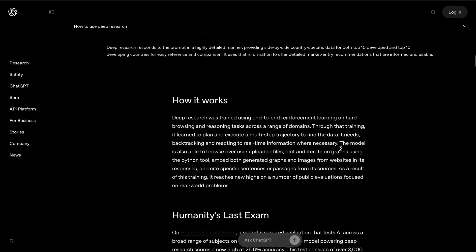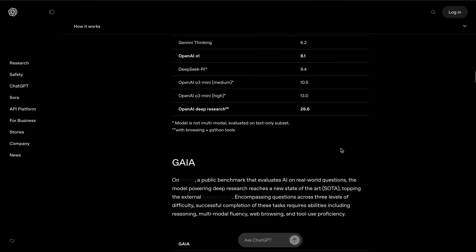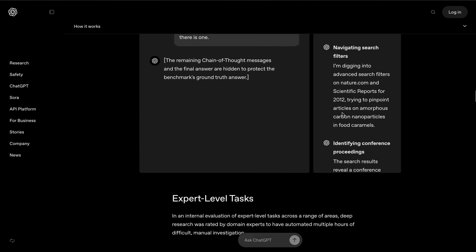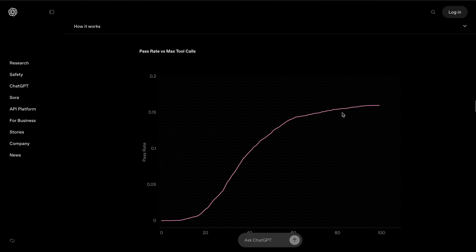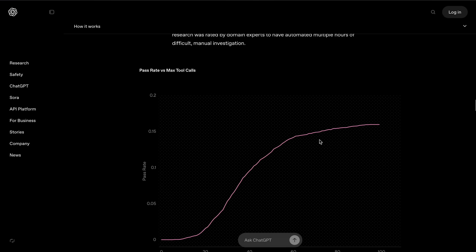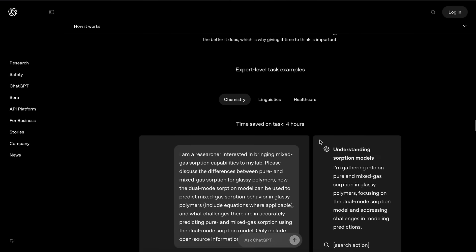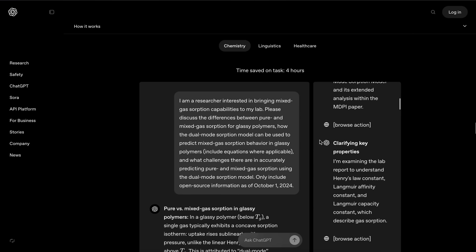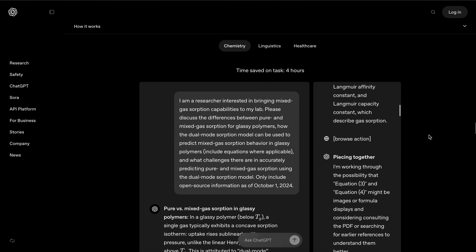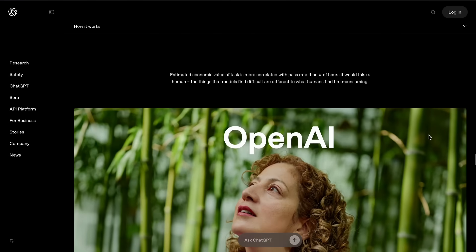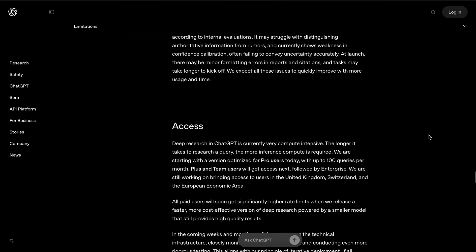But Deep Research is only available for pro users, which costs $200, and you can only use it 100 times per month, which is hellishly expensive and you'll still be limited.